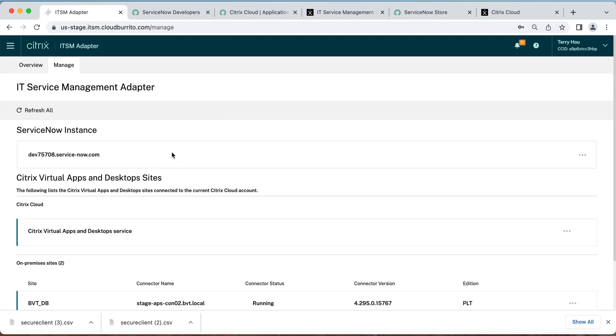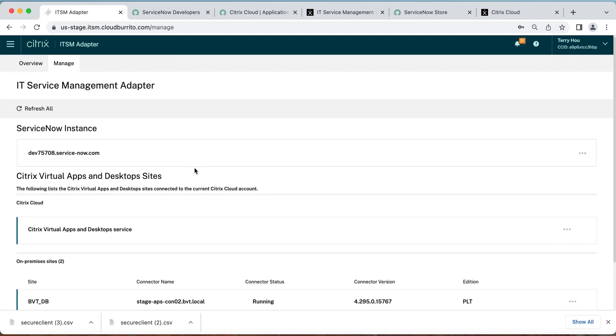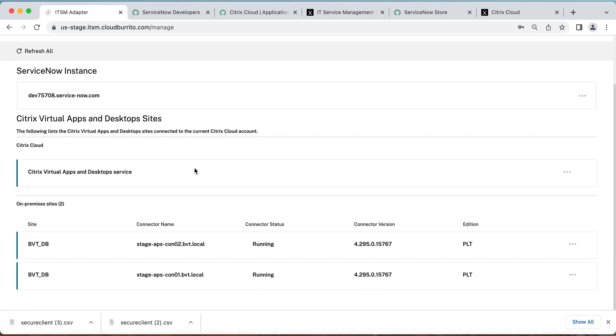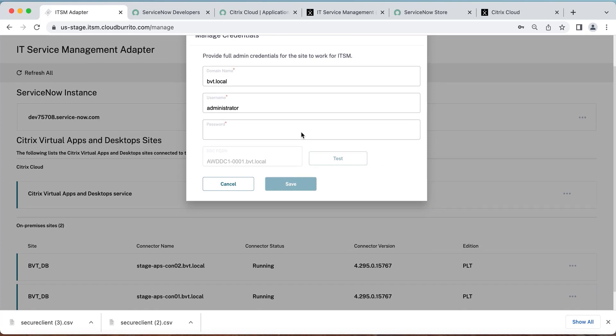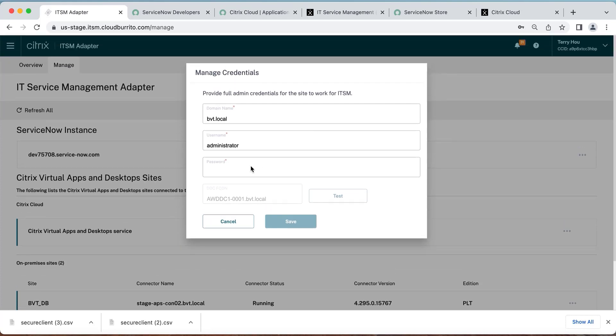Also, if you have on-prem sites, you should have already done site aggregation and your on-prem sites will be listed here. You will need to select the three dots and click Manage Credentials to allow the on-prem sites to be managed by the Citrix ITSM service.